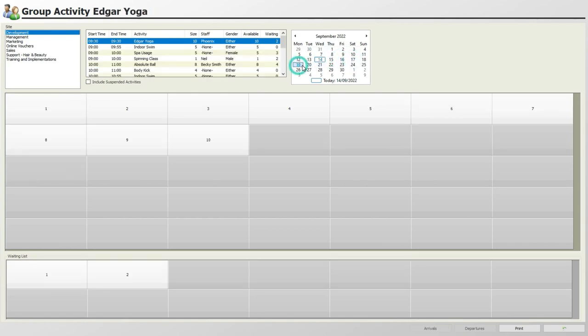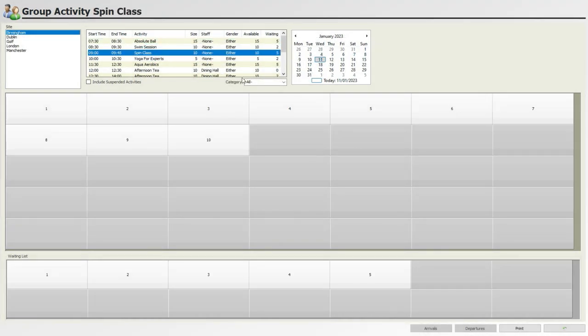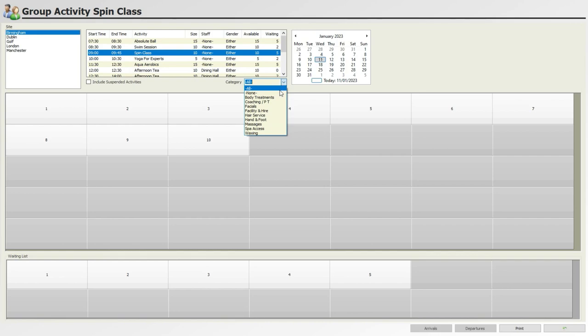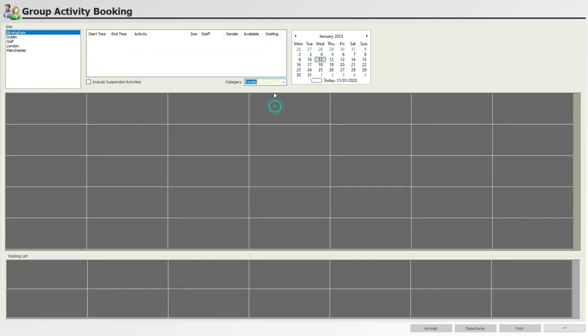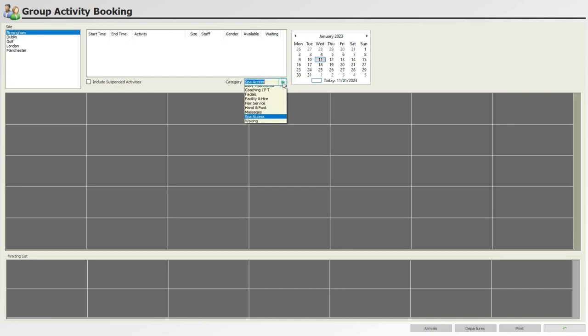A particularly useful feature as of Core version 2.13 is that group activities are filtered by categories. Using the categories dropdown menu, you can select which category the group activity belongs to. This will help filter the activities the client wishes to book, as opposed to having them all in one list.